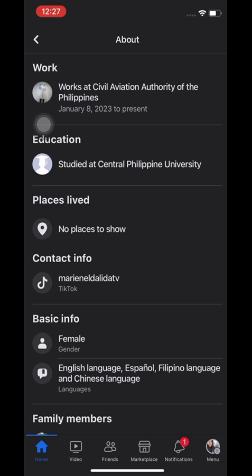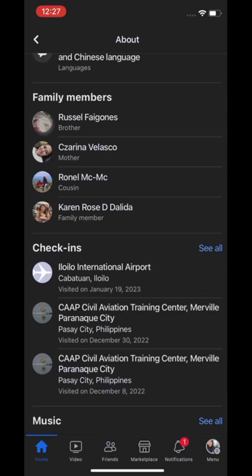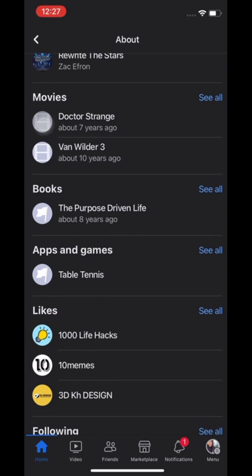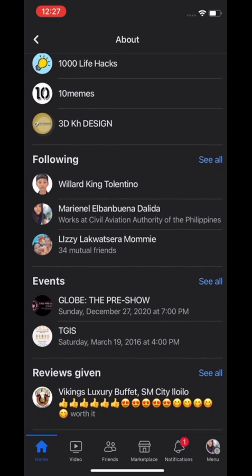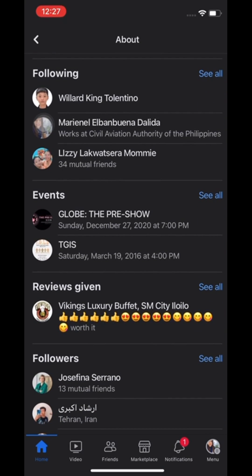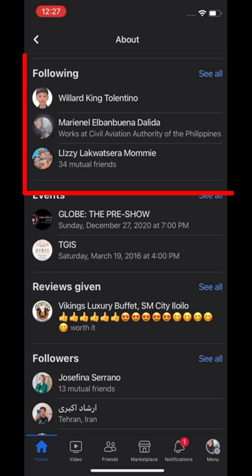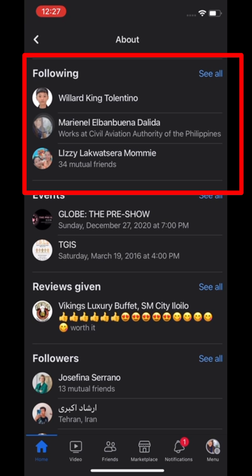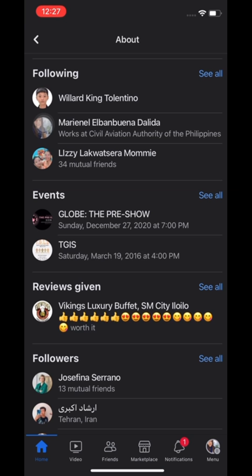Let's scroll down to our about info and see if there is a following section. As you can see, the people and pages that I am following can be seen by others. To hide this,